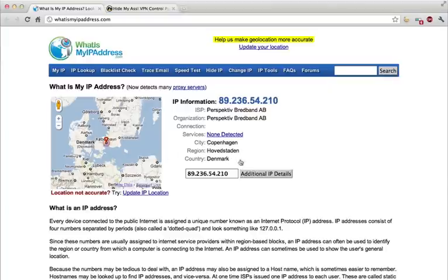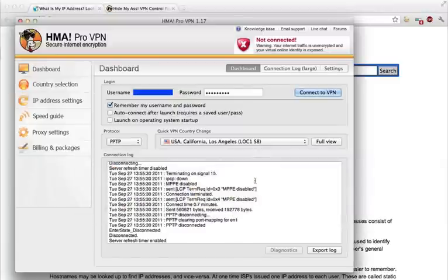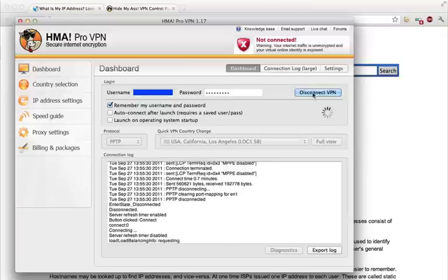So I'm going to jump over to the HideMyAss application. Here I've put in my credentials. I've selected a server in the US and I'm going to click connect.